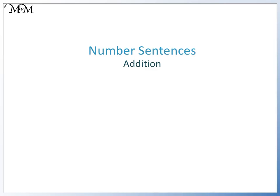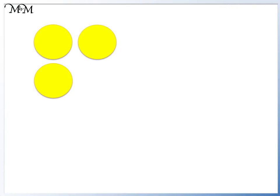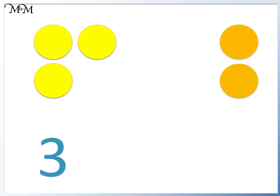Hi and welcome to our lesson on addition number sentences. Here we have some counters. There are one, two, three counters. Here are some more counters. There are one, two counters.